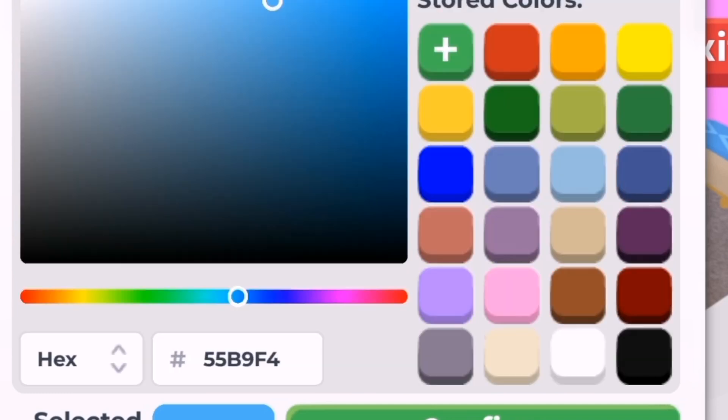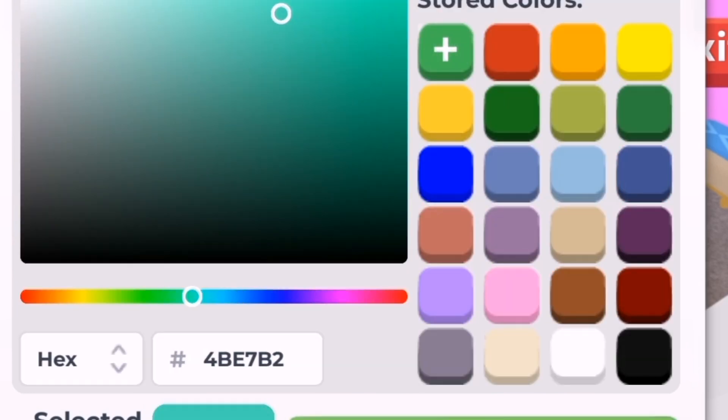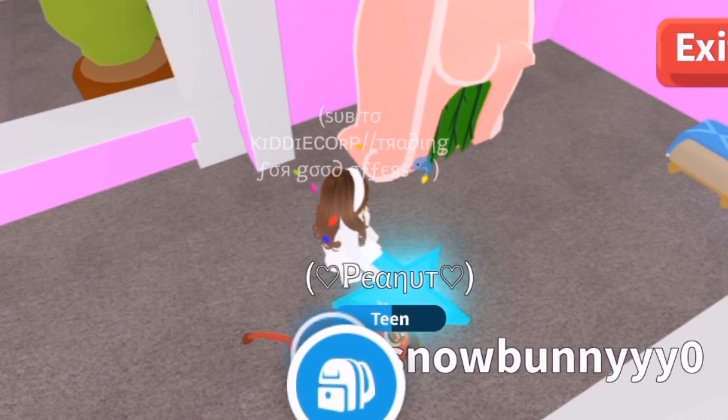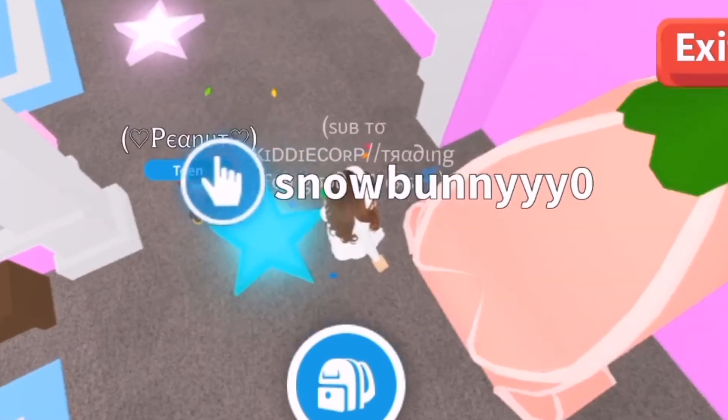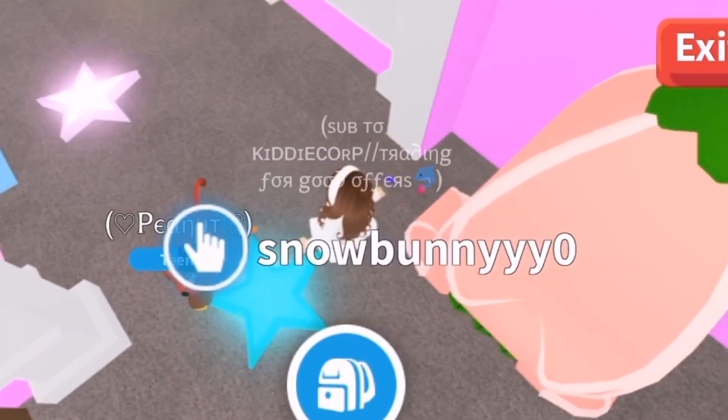I hope these tips help you start and grow a preppy Adopt Me YouTube channel. If you have any questions, let me know. That's it for now — bye!